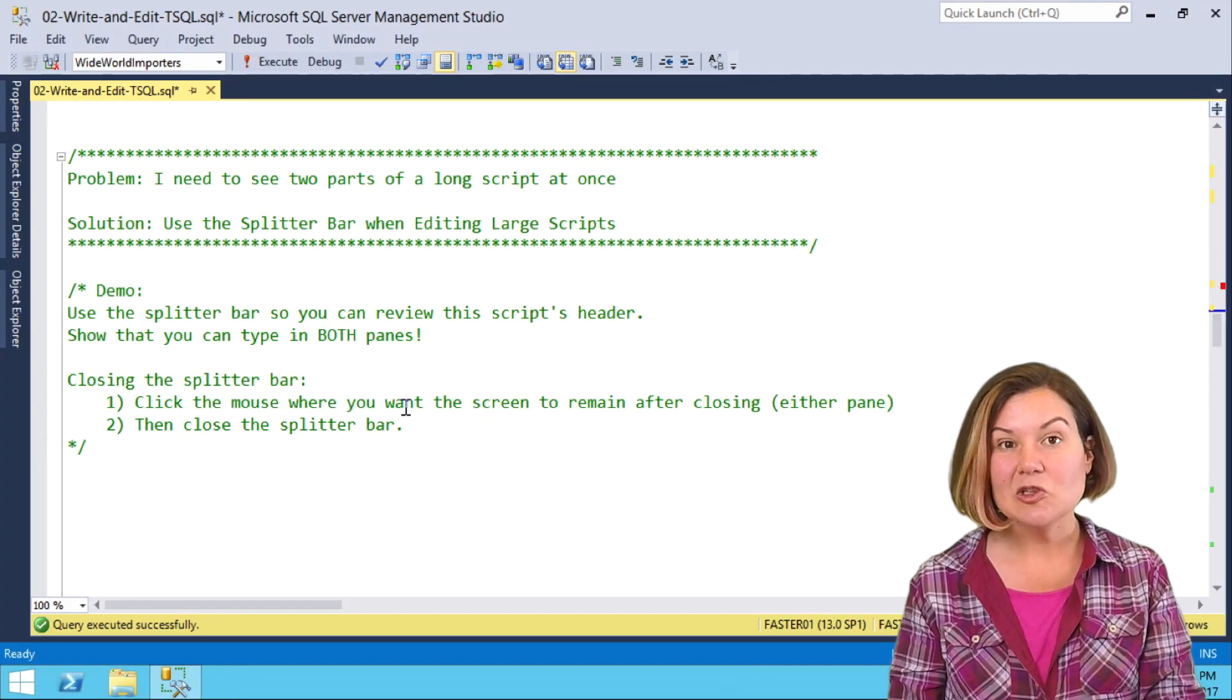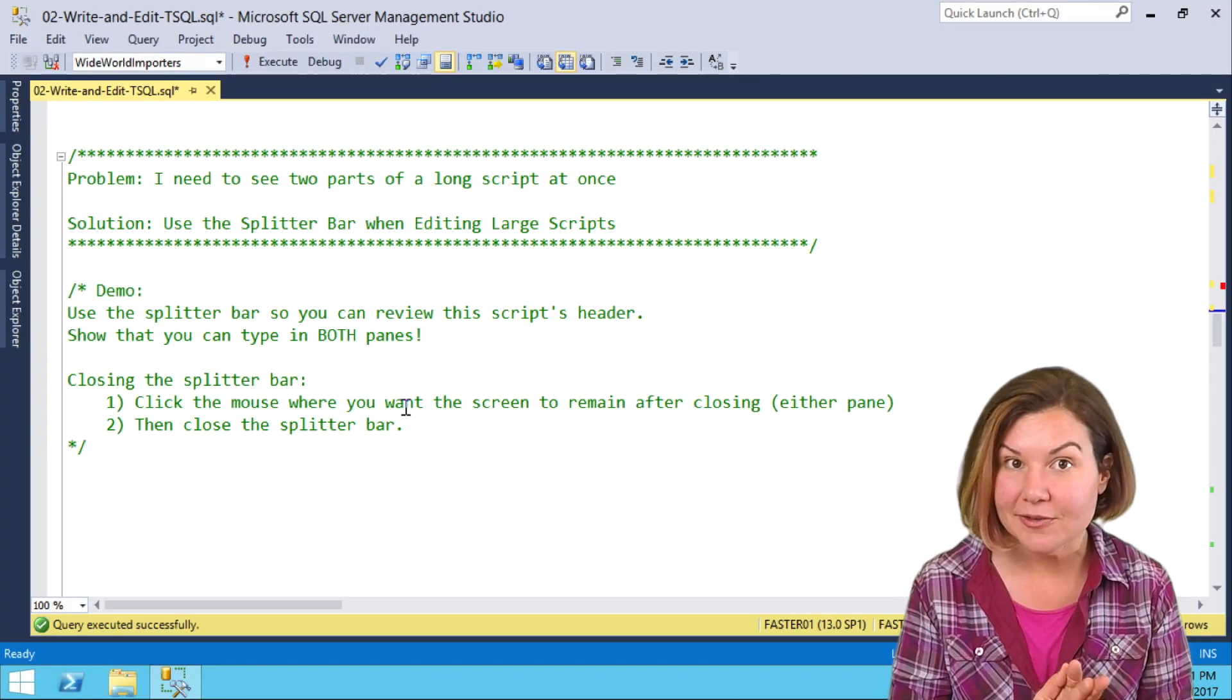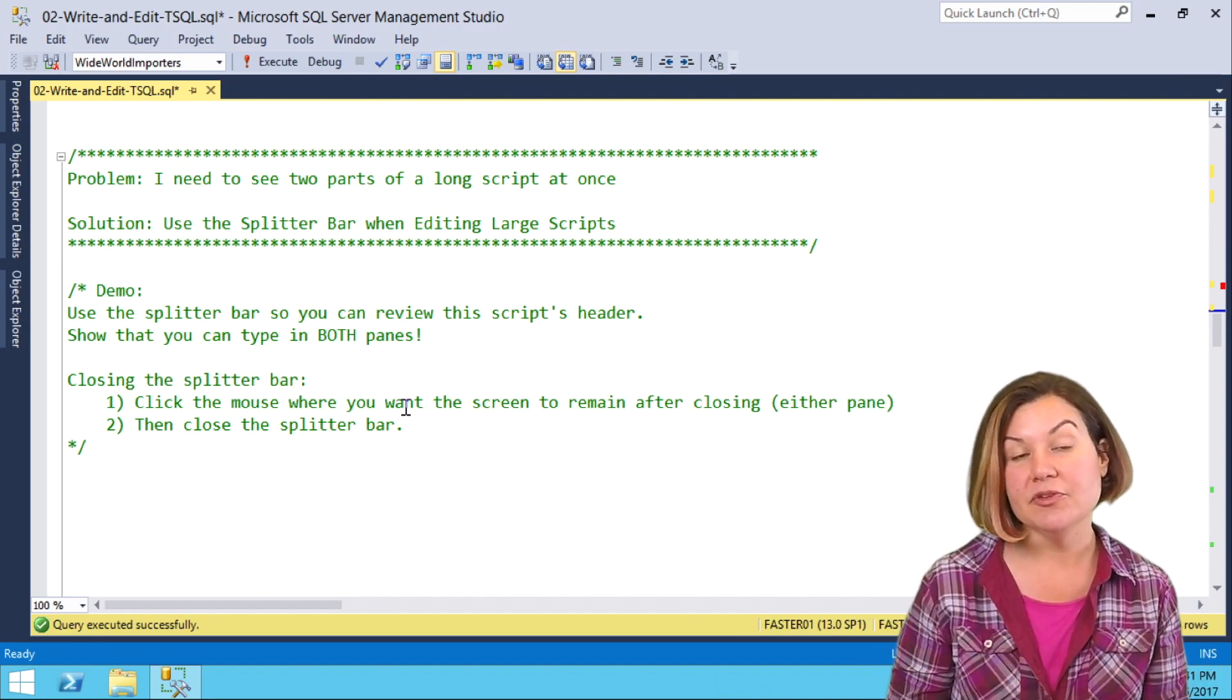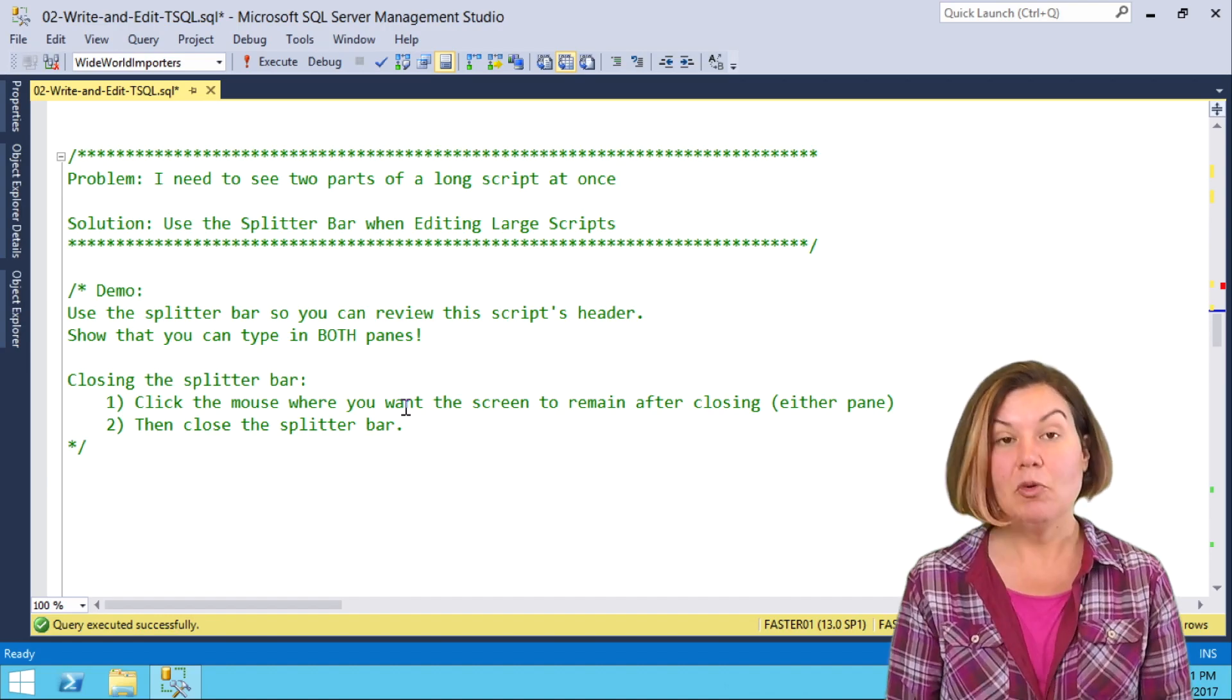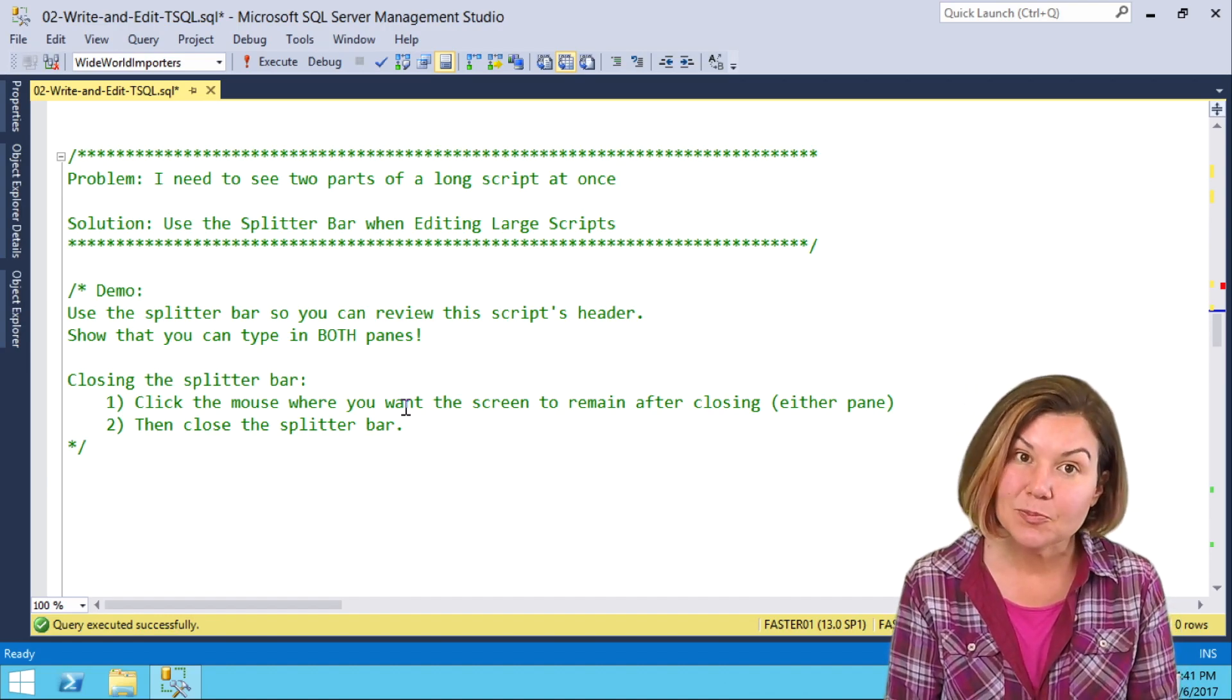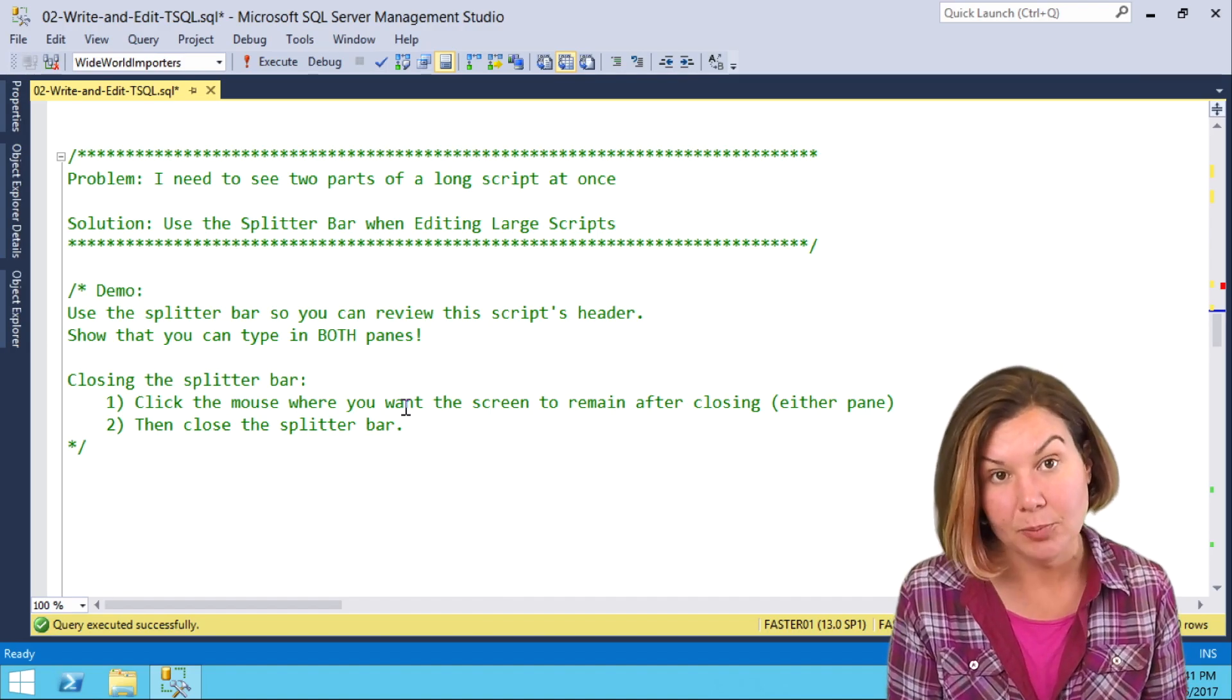When you're editing longer scripts, it can be super useful to see multiple zones of the script at once, and you may even want to edit multiple parts of the script at once. Well, this is possible through a feature called the splitter bar.